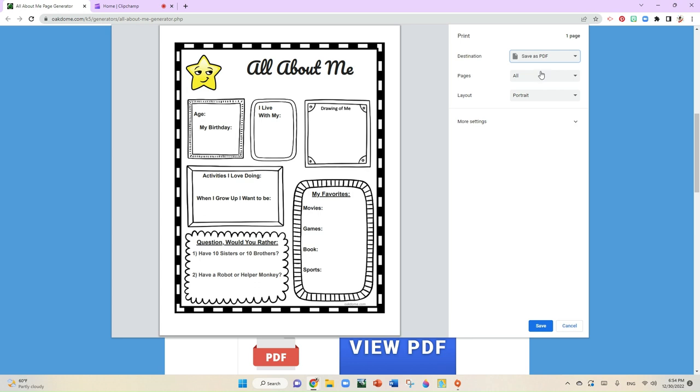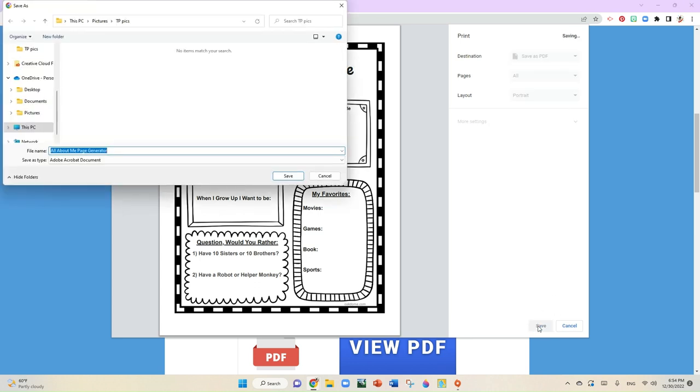So when you save it as a PDF, you're going to go here to save. Then you're going to take a look at the left-hand side and you're going to actually place it where you want it to be.